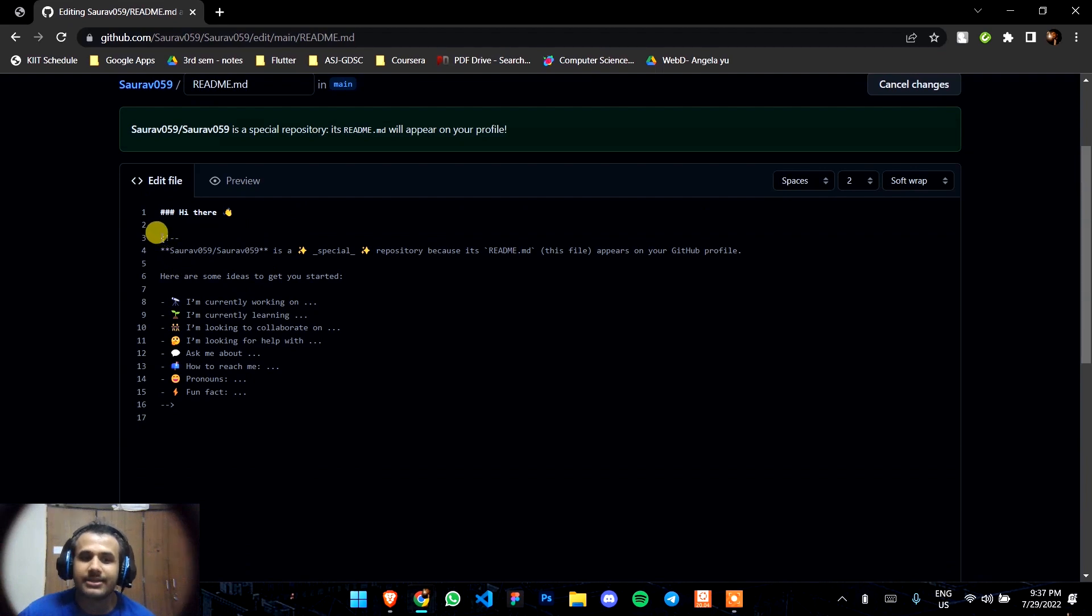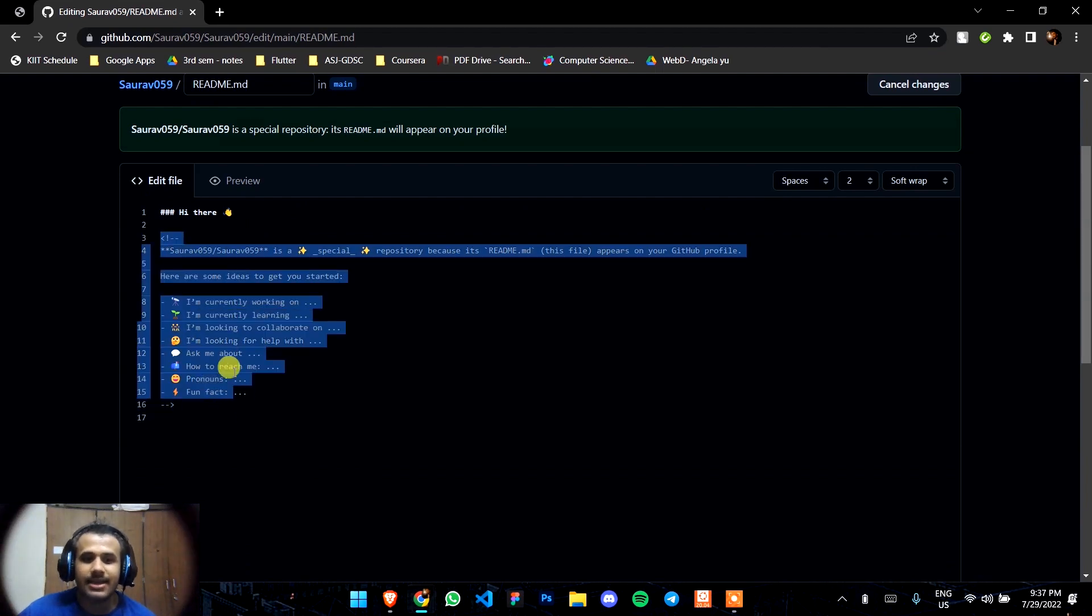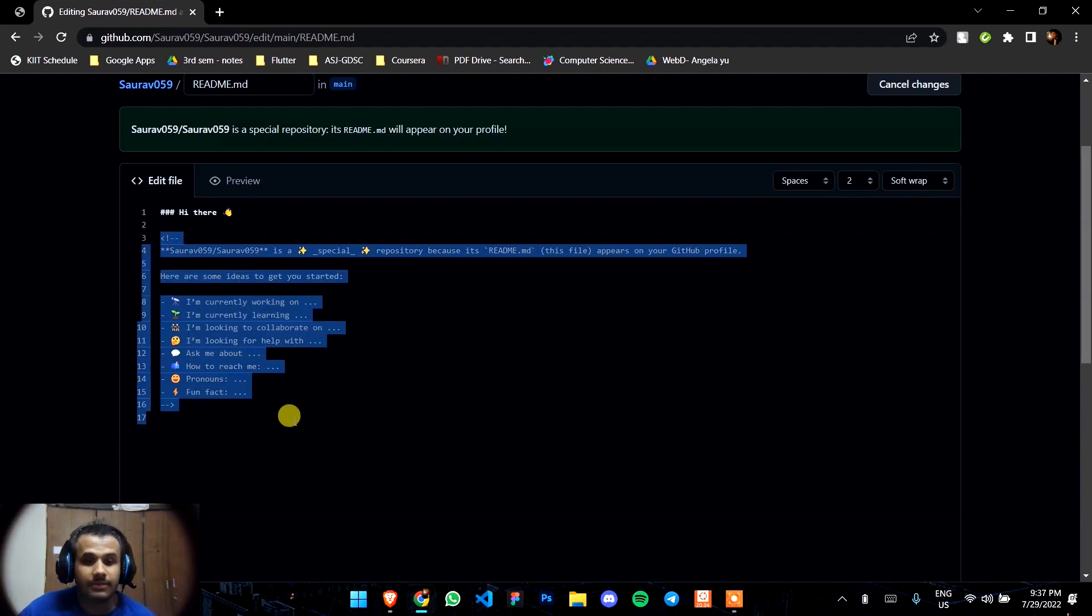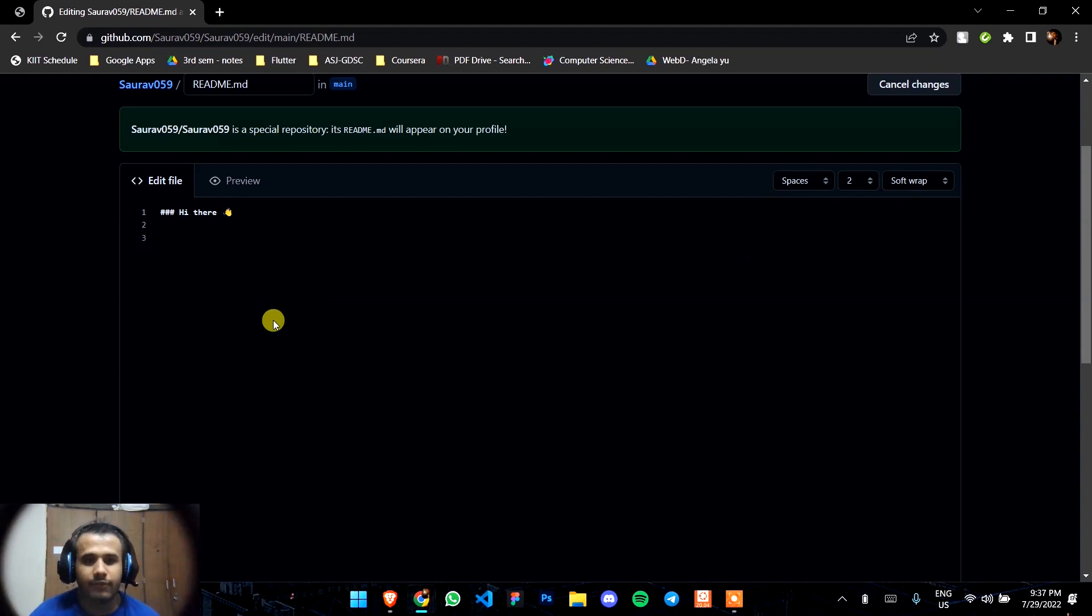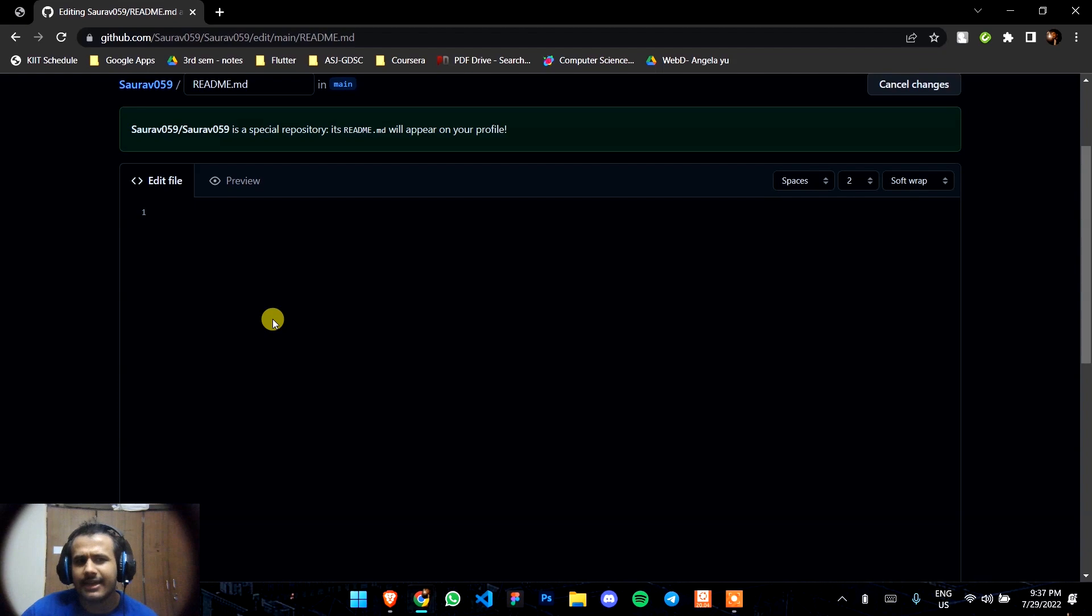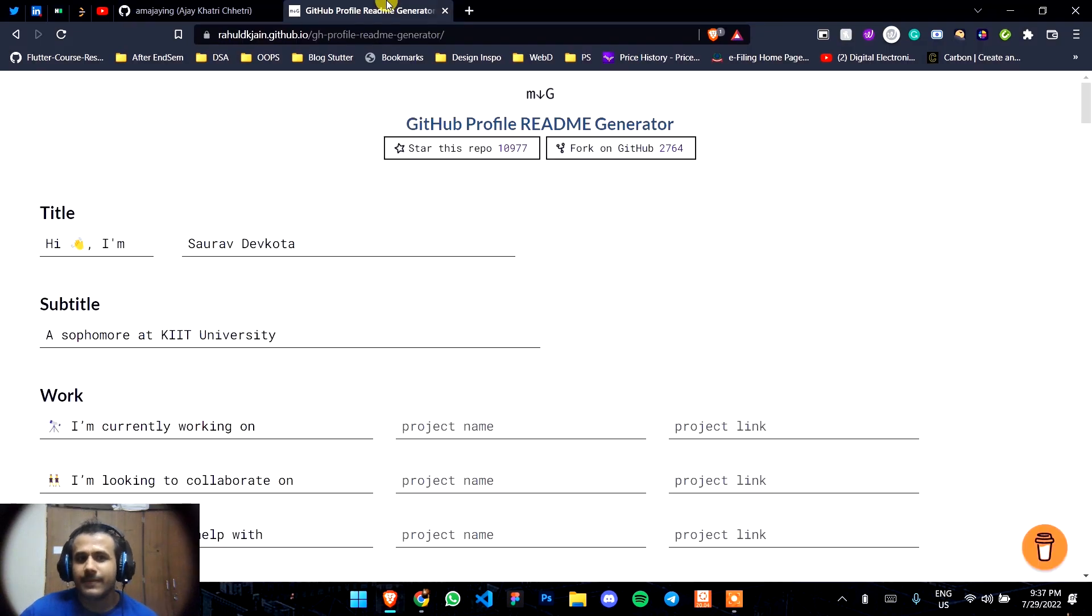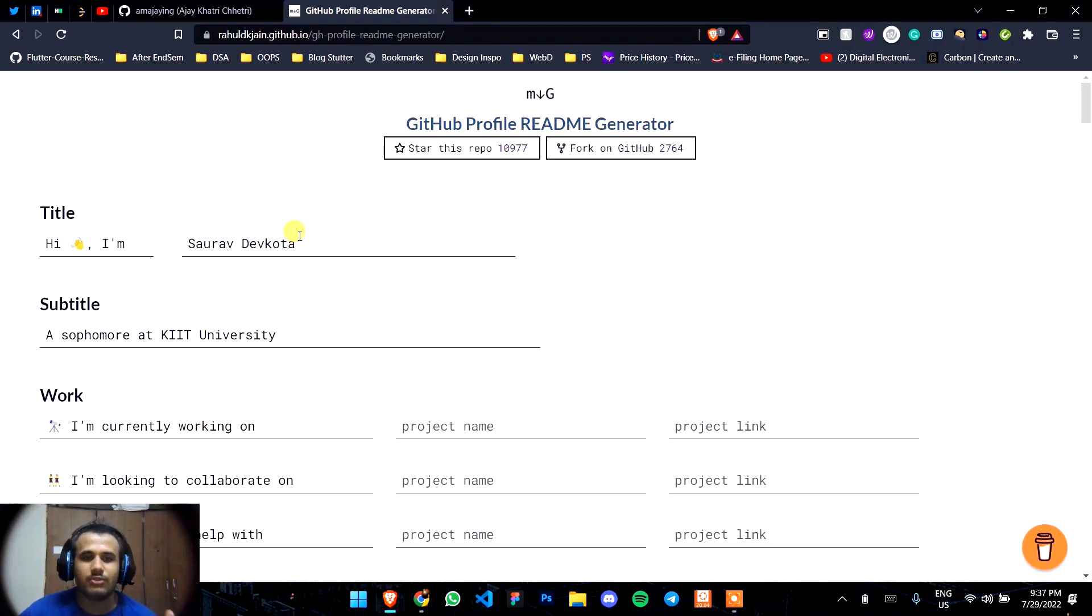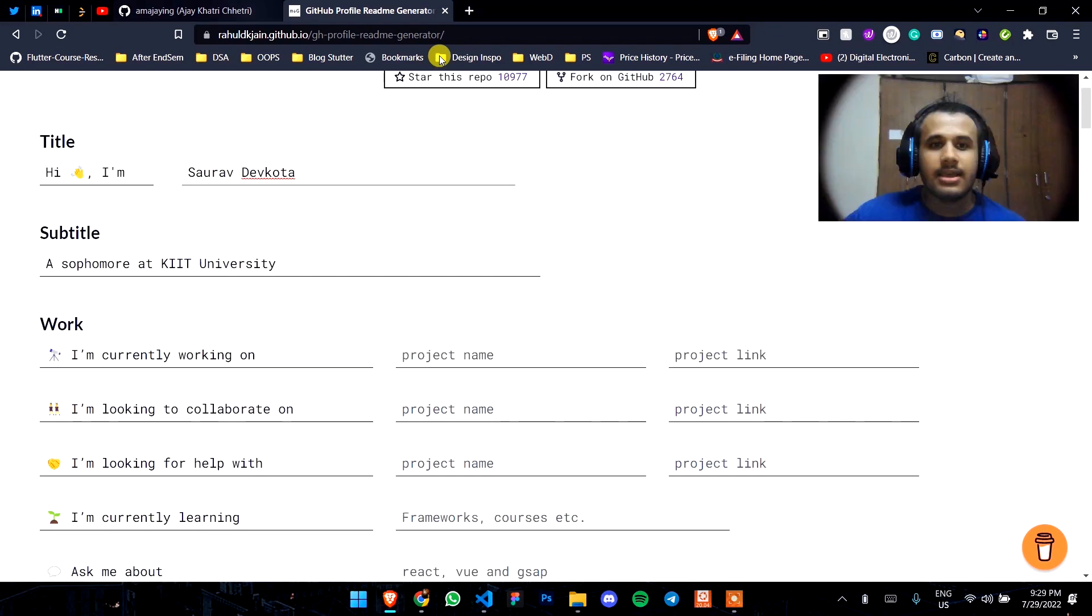Here you're supposed to write the markup language that will show on your GitHub profile. Writing this markup language is kind of a hectic thing by your own, so I have a website that helps you write the markup language in just minutes.